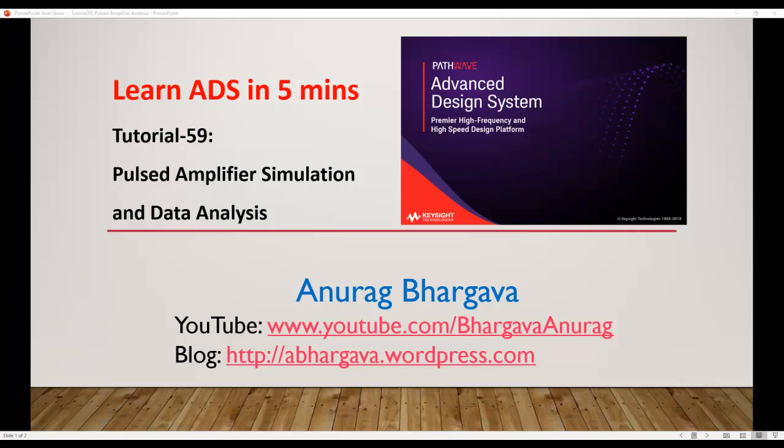Hello and welcome to Learn ADS in 5 minutes. In this tutorial we will talk about Pulsed Amplifier Simulation and Data Analysis.